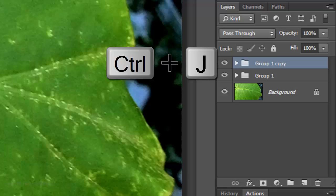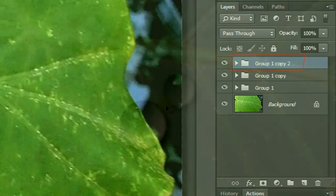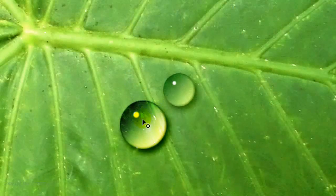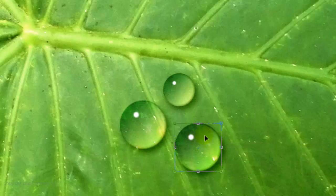Make another copy and this time, I'll make the water drop smaller.